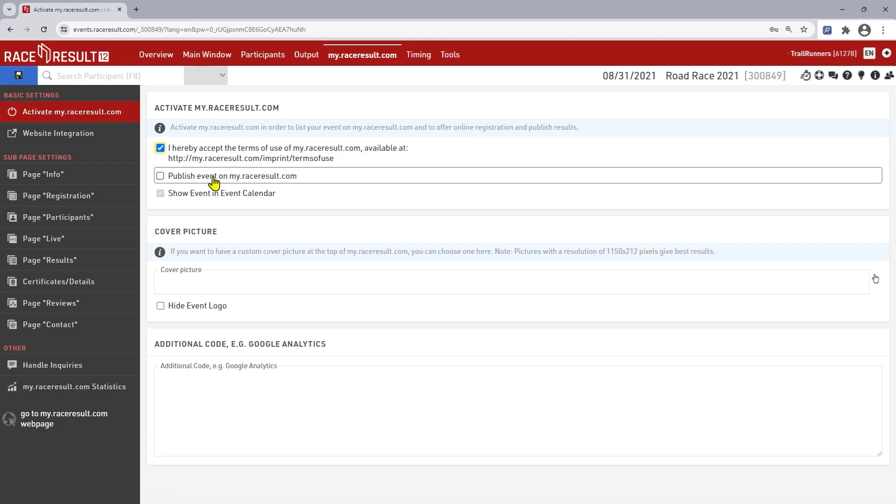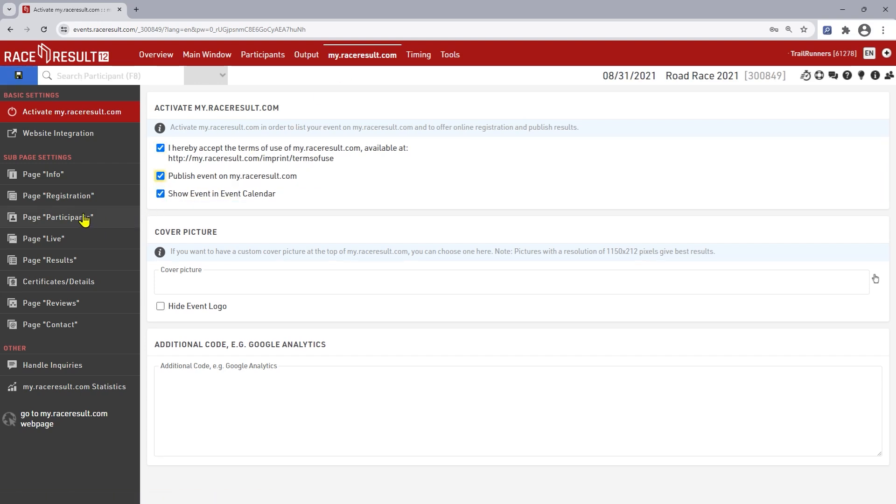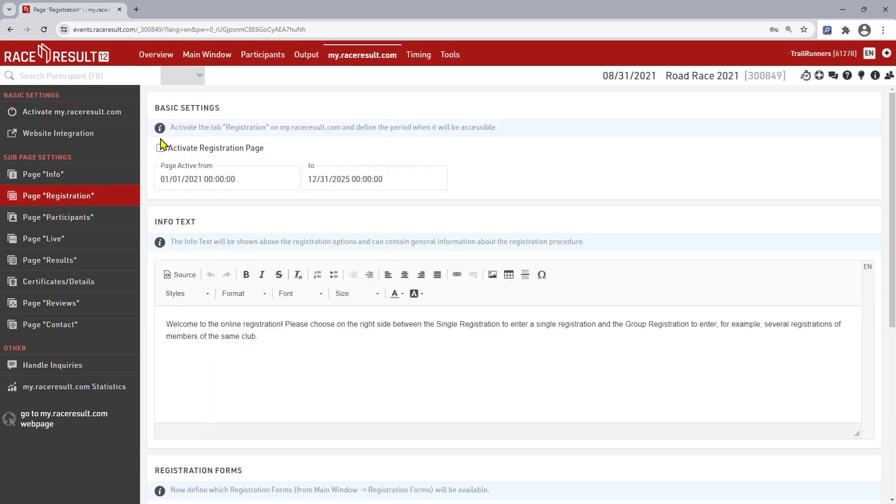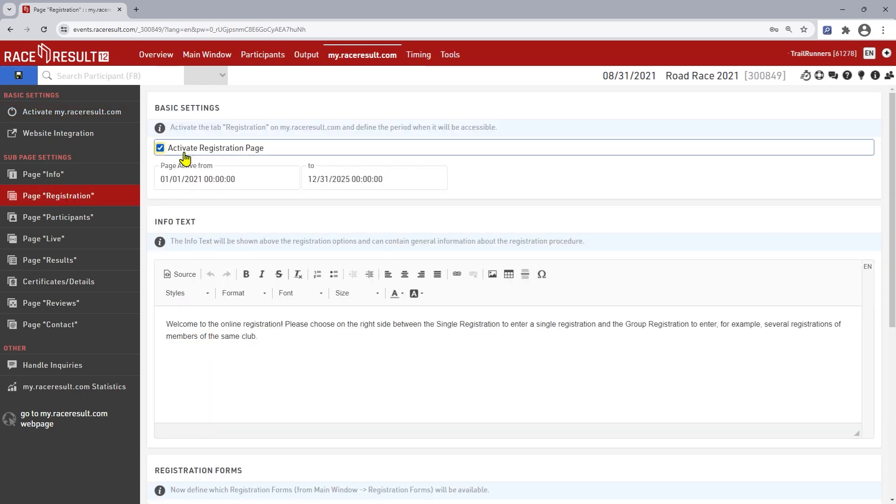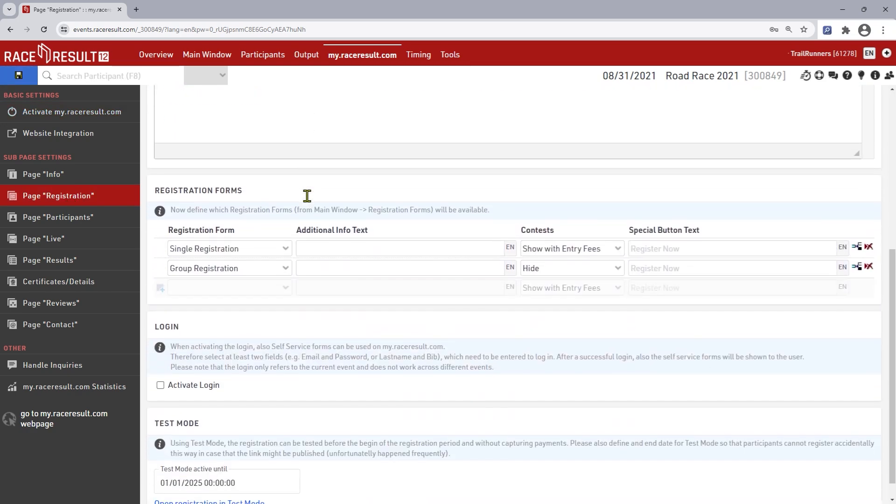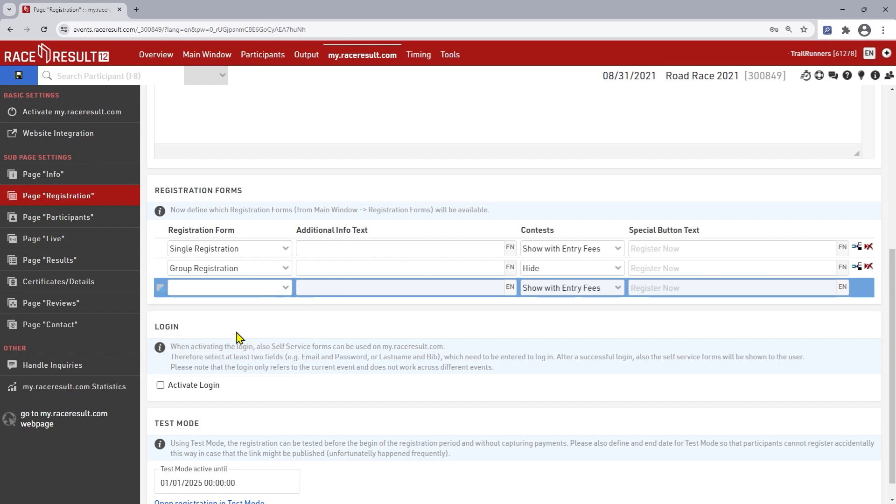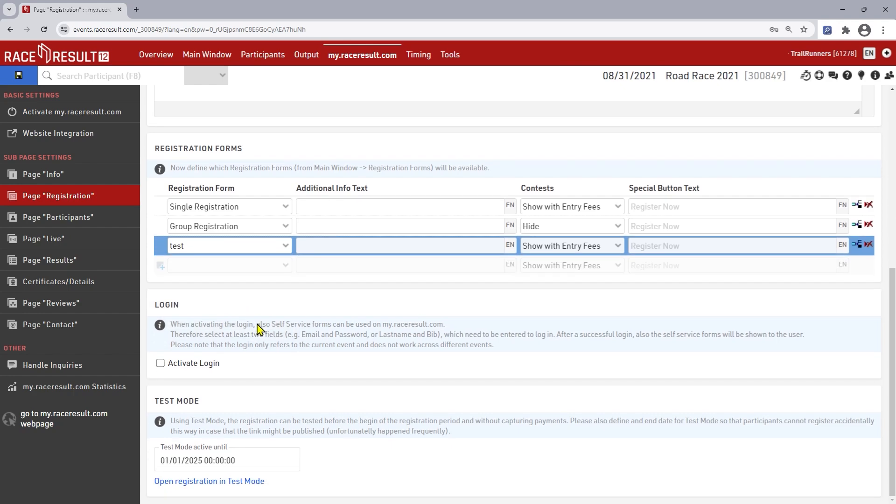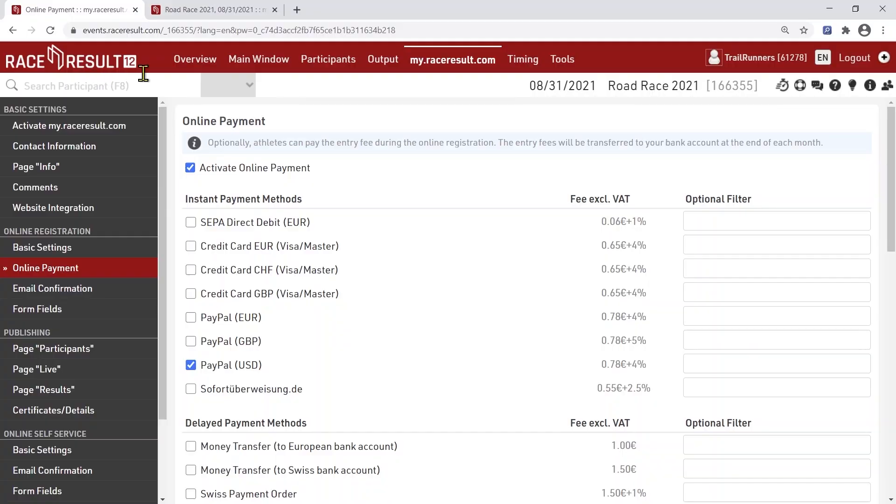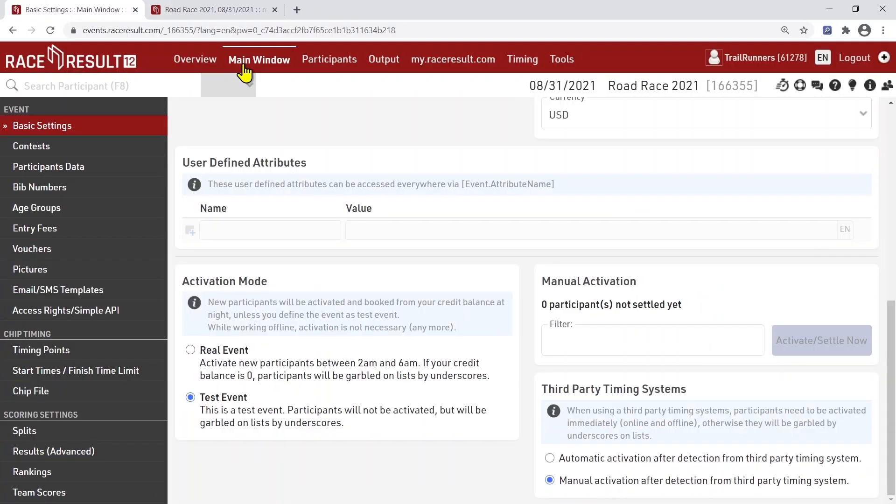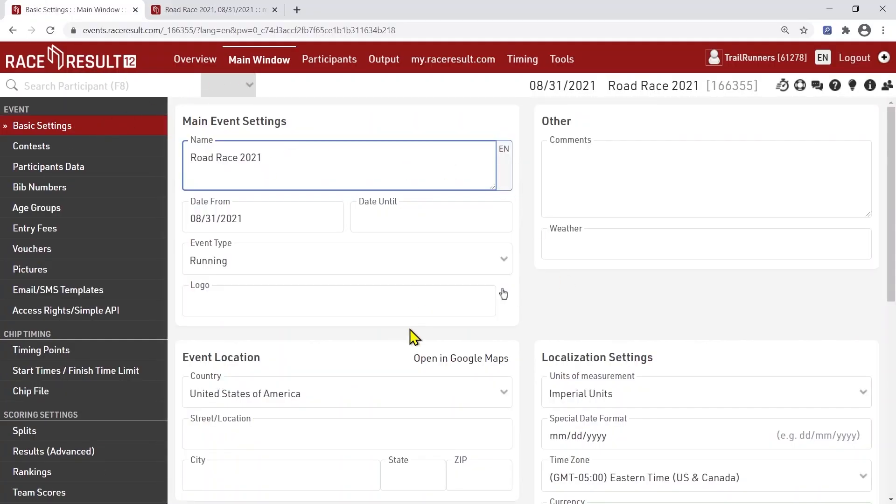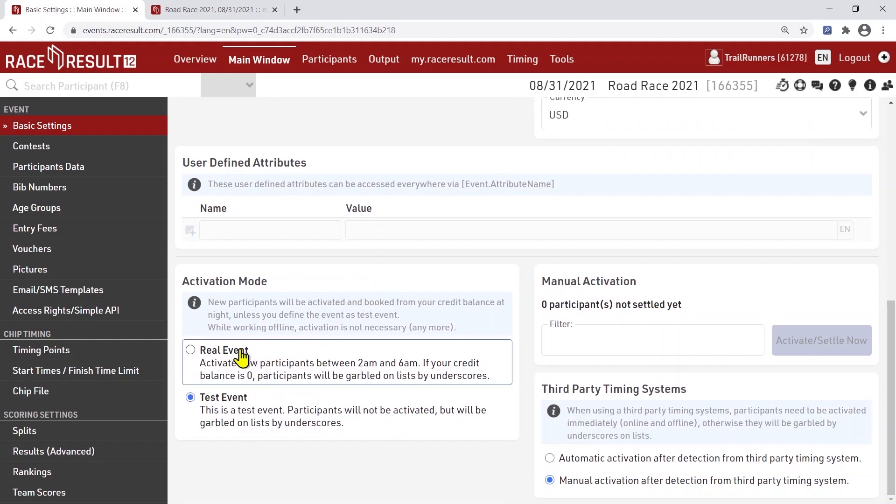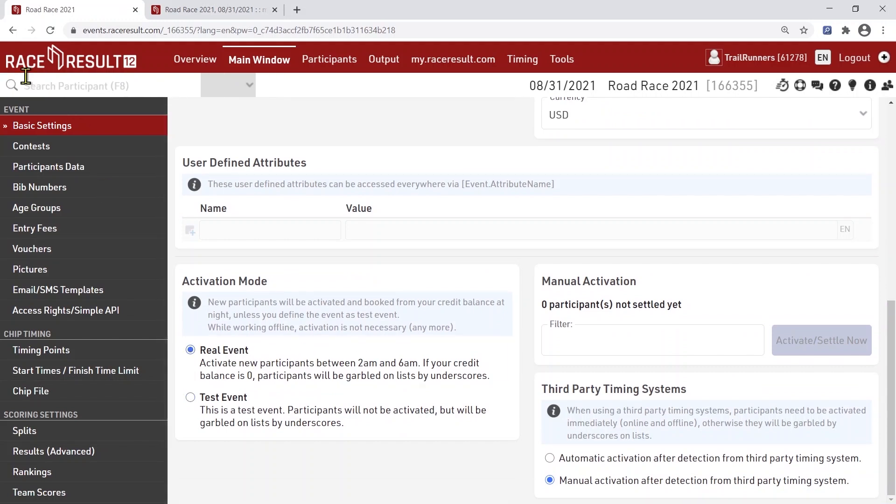First, accept the terms and conditions. Secondly, define the time frame for the online registration and lastly, activate it. At the very bottom you will now find a link to preview and test the registration. If everything is set up and tested, you go back to main window, basic settings and set the event to real event. Now wait for the first people to sign up and make sure you always have enough credits in your account.